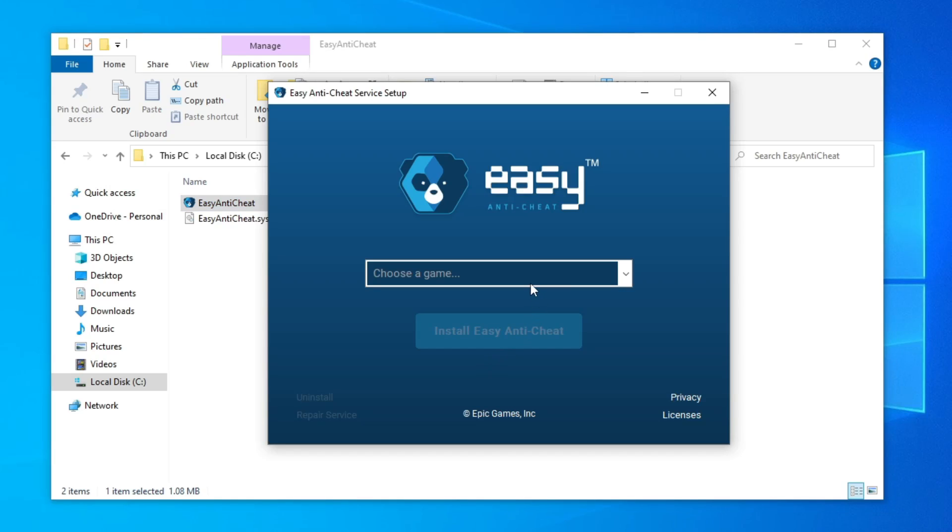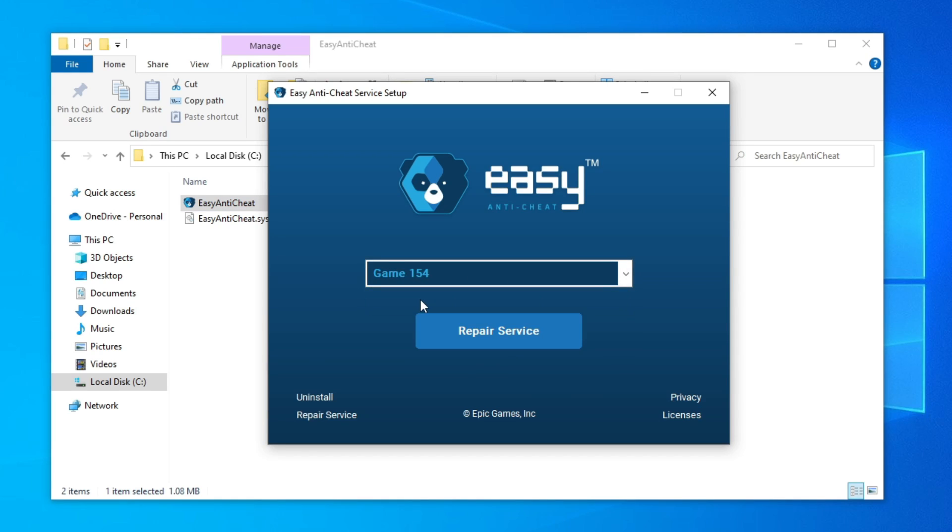Now choose the game that has the Easy Anti-Cheat is not installed error and click on uninstall.